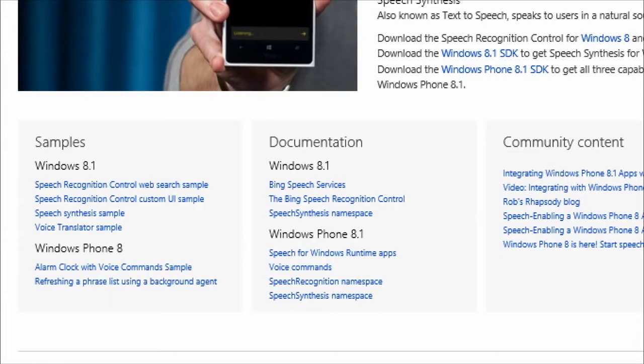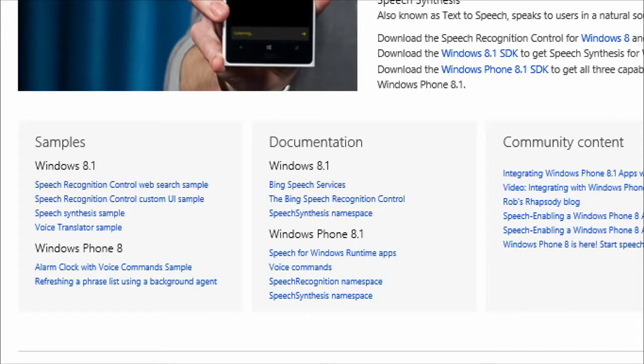On Windows 8.1, I would recommend that you only look at the Speech Synthesis namespace. The Bing Speech Recognition Control is something that can be used today to do speech recognition, but come with Windows 10, you will have the same namespace as Windows Phone 8.1 from WinRT. So you should definitely focus more on Windows Phone 8.1 if you want to do speech recognition today.